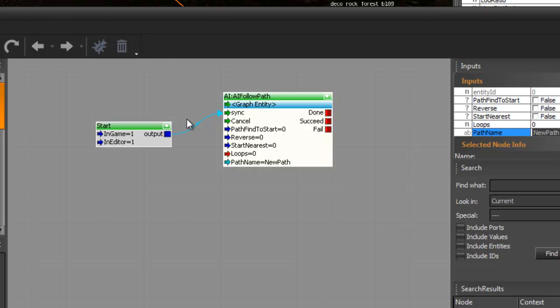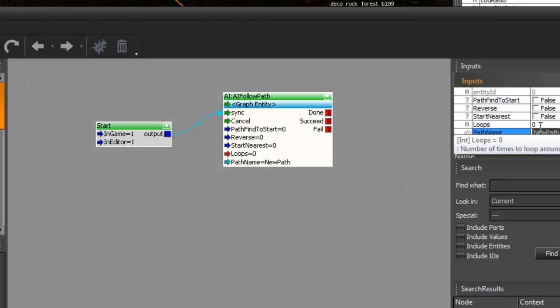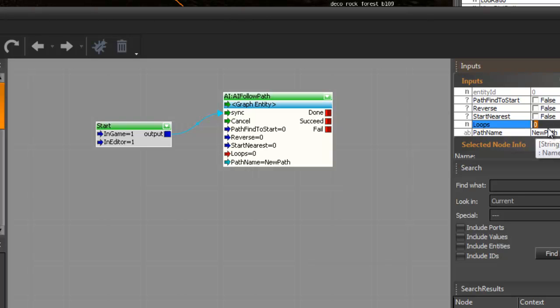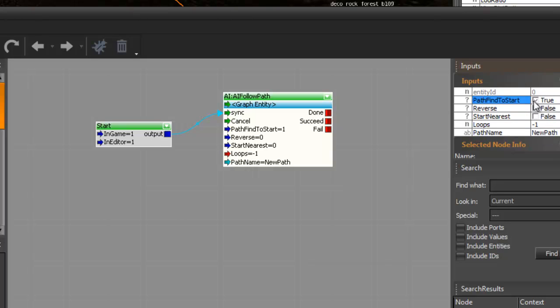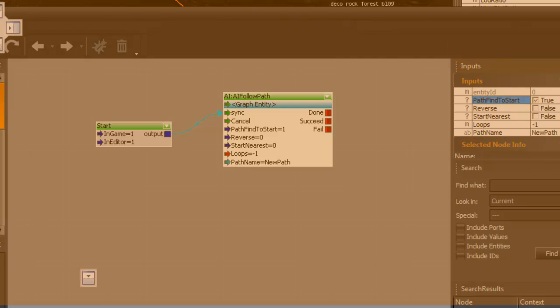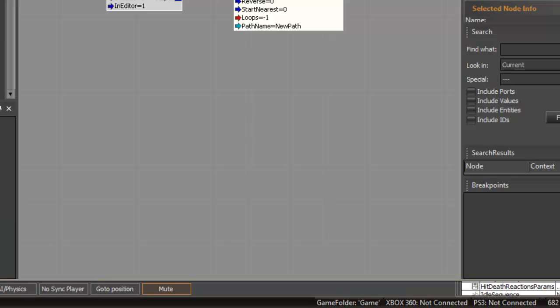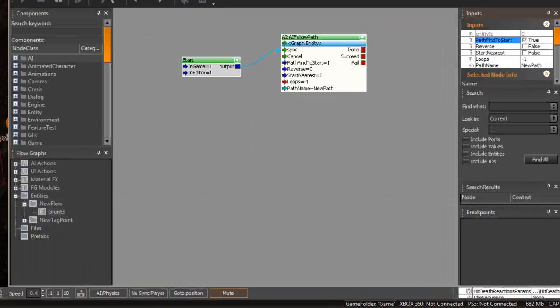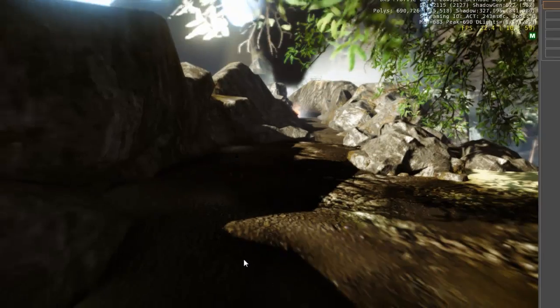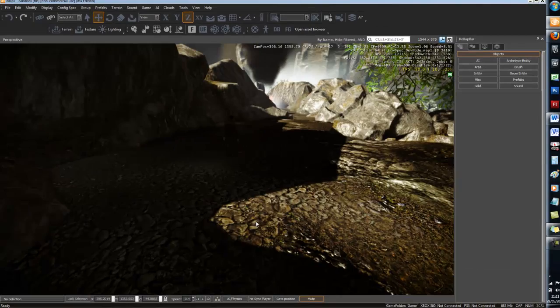Also, if you would like to make sure that it loops, then what you want to do is turn this to minus 1 and path. And then you want to find to start, click that as true so you always find the path. And then you want to close it, and so when you're